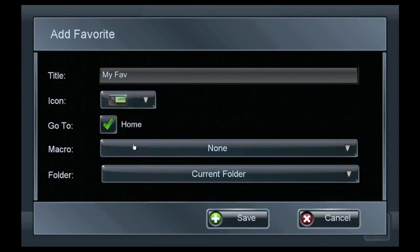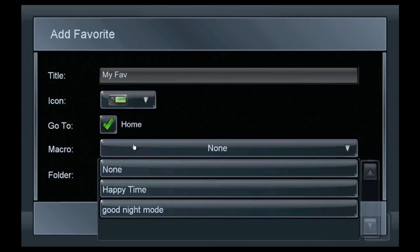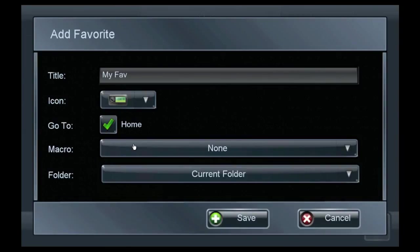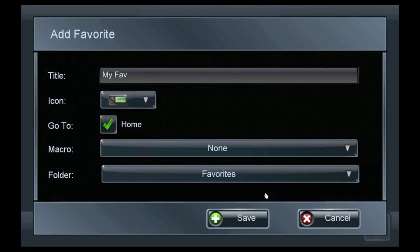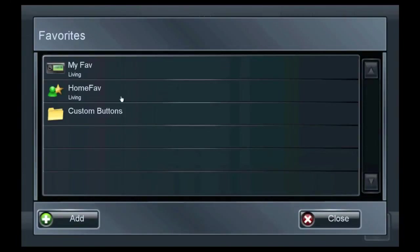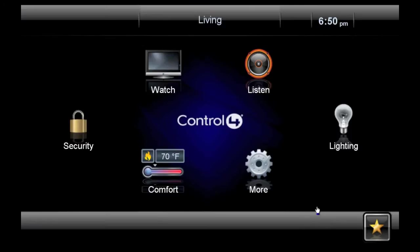If you need a macro, be sure to contact your Control 4 dealer for more information. Select a folder where you'd like to store the favorite, and then click Save. Notice that the favorite now shows up in your Favorites menu. Click Close to return to the home screen.